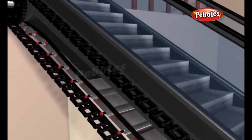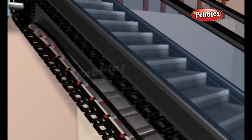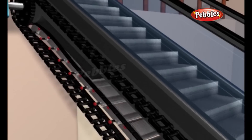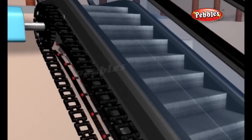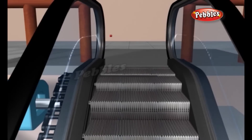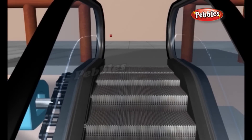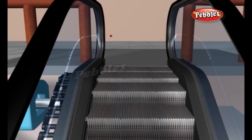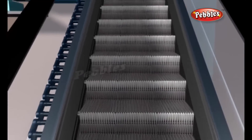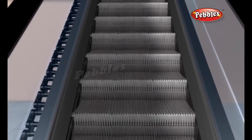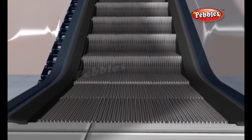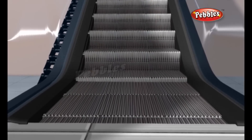The tracks are spaced apart in such a way that each step will always remain level. At the top and bottom of the escalator, the tracks level off to a horizontal position, flattening the stairway. Each step has a series of grooves in it, so it will fit together with the steps behind it and in front of it during this flattening.